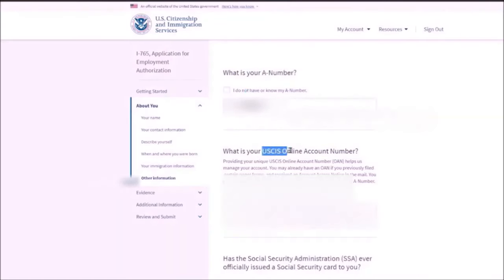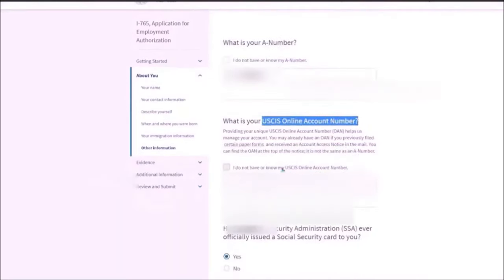What is your USCIS online account number? This will be populated by itself or you can click on this option. If you do not have, then you must have had SSN number because you have already started working. Then you need to click on yes and provide your social security number over here. And you do not want SSN office to issue you another SSN card. So you need to click on no.